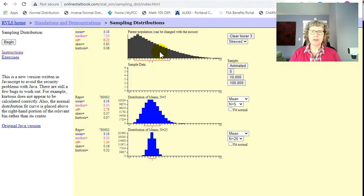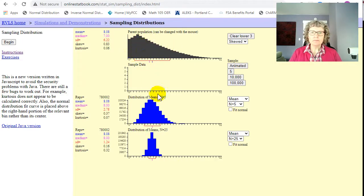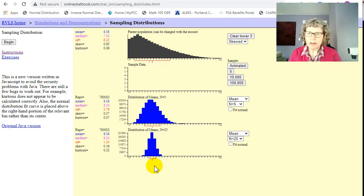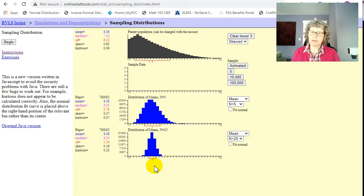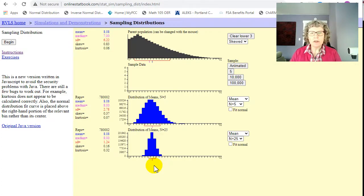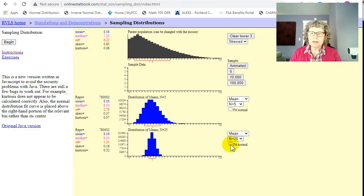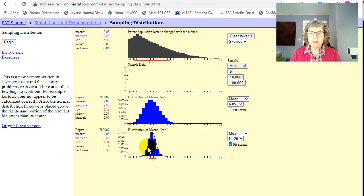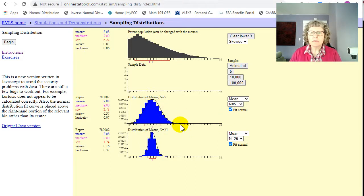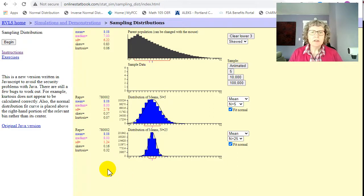It now looks completely symmetric. So we started with a skewed distribution. And with only a sample size of 25, that's really not that big, right? If you survey someone, you would expect to survey way more than 25 people. But even at just 25, this looks pretty normal. There's a little check button that says fit normal. So you can see it's pretty close, where this one is not that normal yet.